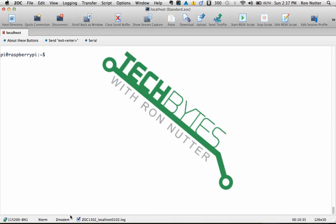Hello and welcome to another edition of Tech Bytes with Ron Nutter. Today we've made enough progress in learning the Raspberry Pi that I'm going to be able to get into one of the projects that I'd really hoped it would be able to do, and that's be an impromptu console server.